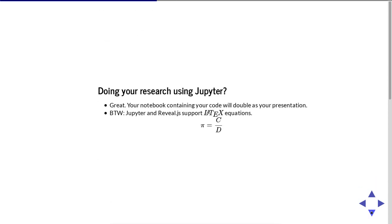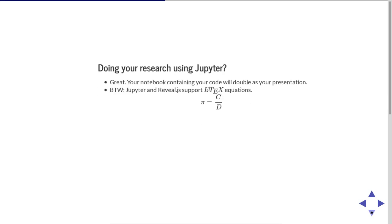So if you're doing your research using Jupyter notebooks, that's great! Your notebooks contain your code that will double as your presentation. By the way, Jupyter and Reveal.js support LaTeX equations. So here's the formula for Pi. Pi is the circumference divided by the diameter.